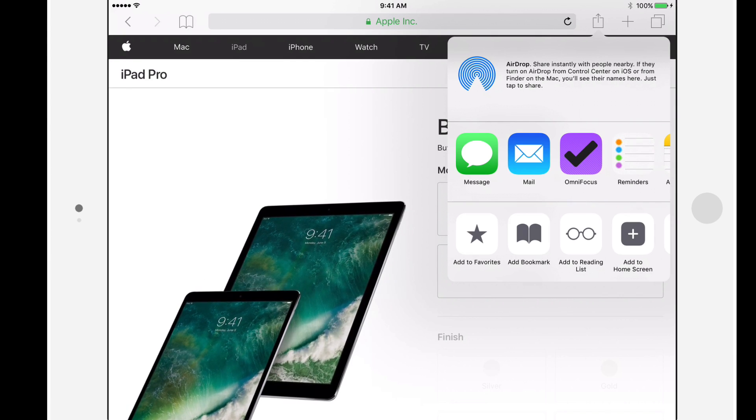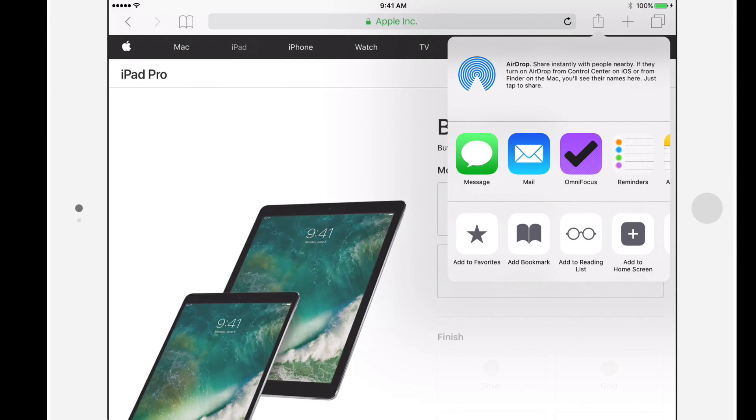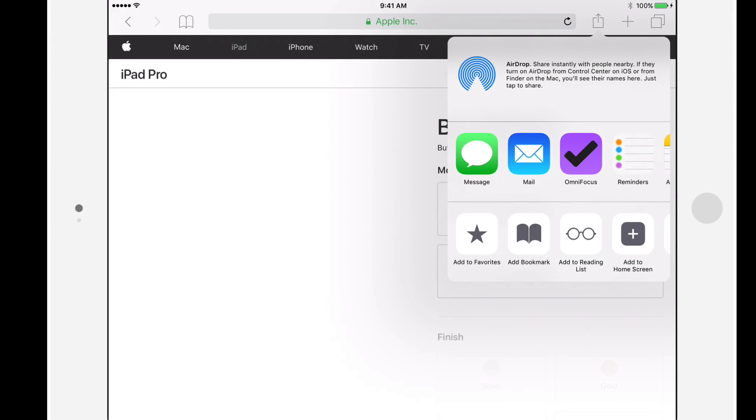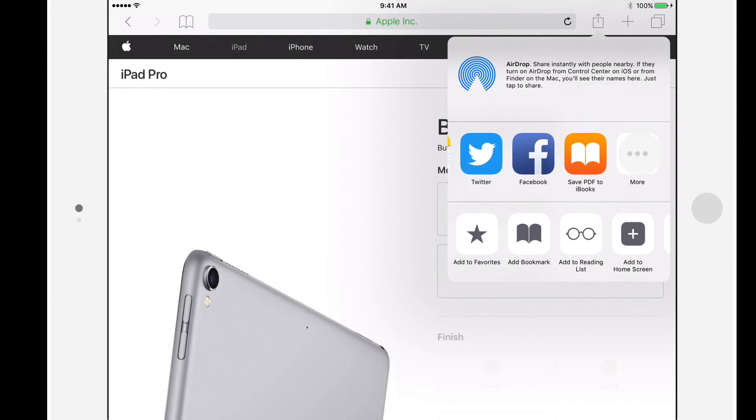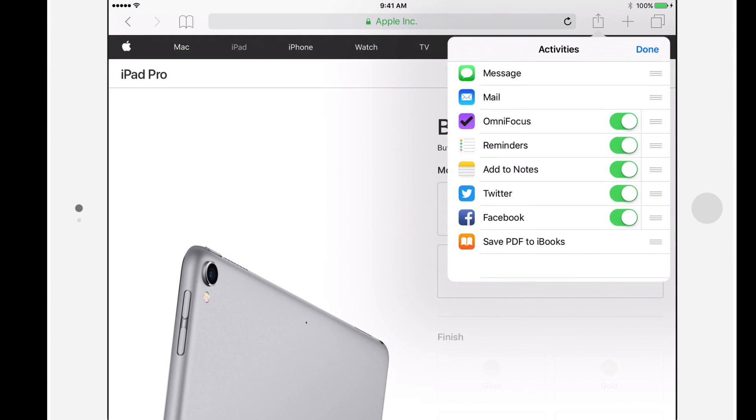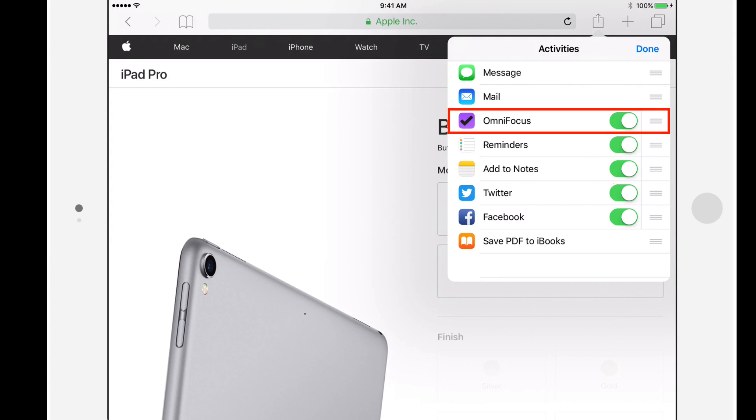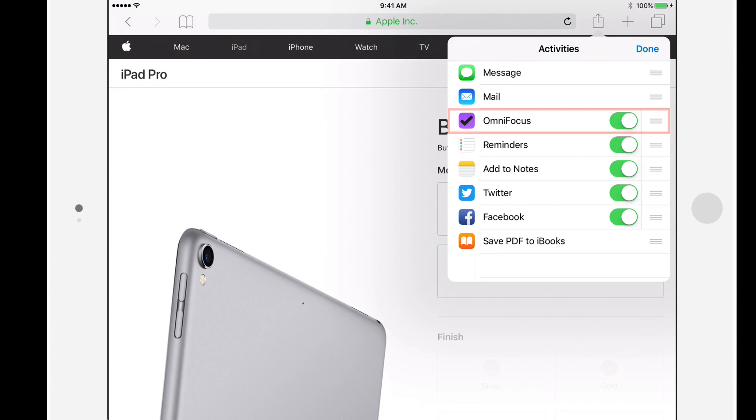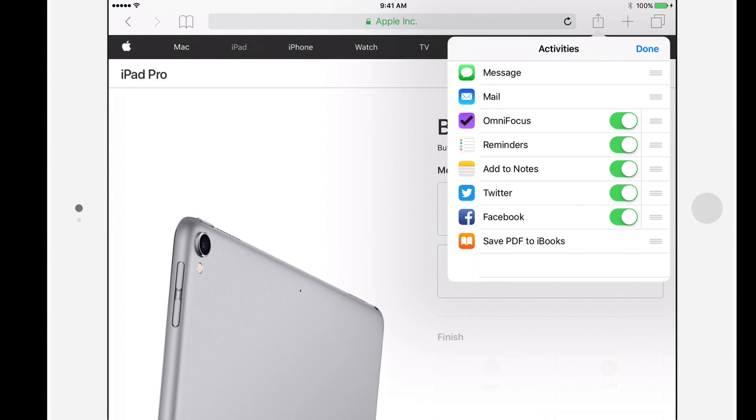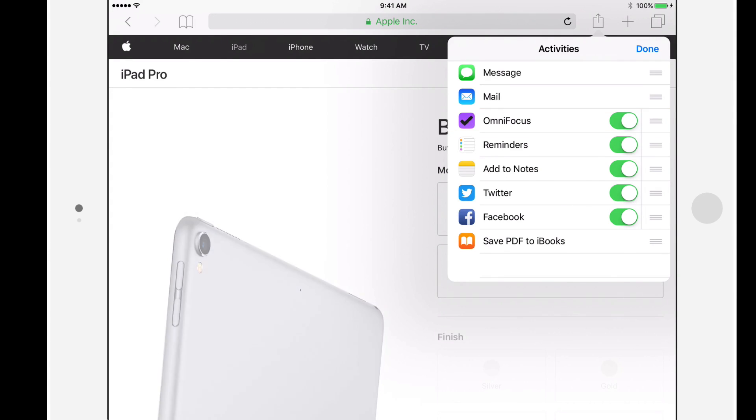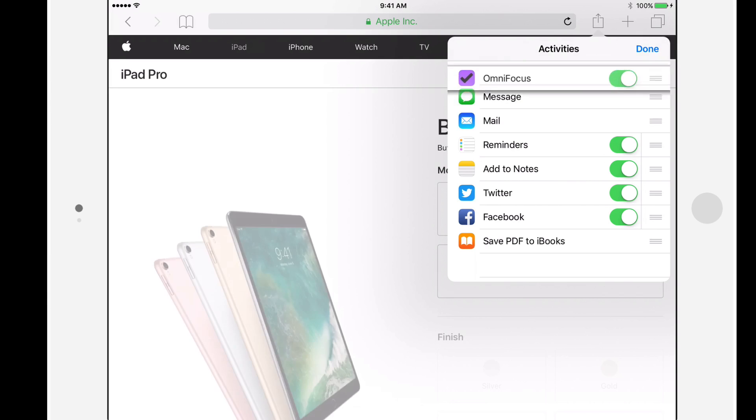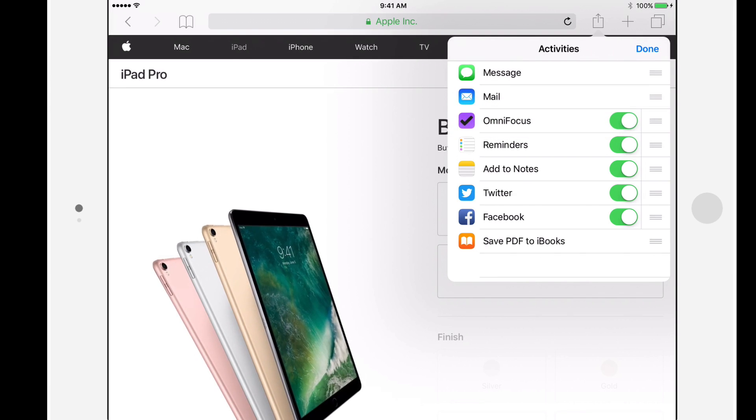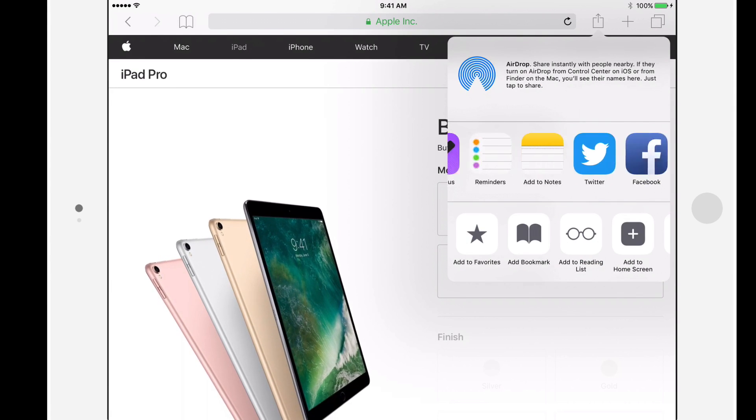If OmniFocus doesn't appear in the top row, tap on the More button and turn OmniFocus on. You can also use the drag handle to reposition OmniFocus. When you're finished, tap Done.